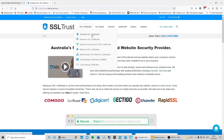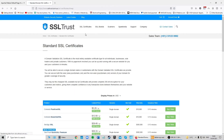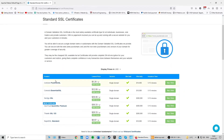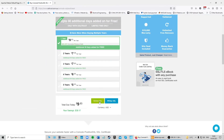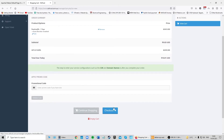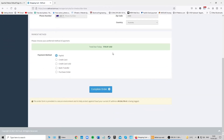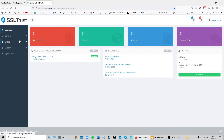For this video we've already purchased an SSL certificate. To do so, you click on a standard SSL certificate, select Positive SSL, choose your duration, click Buy SSL, proceed to checkout, fill in all your details, choose your preferred payment method, and complete your order. Once done, head to the SSLtrust dashboard and click on 'Submit Certificate Configuration'.